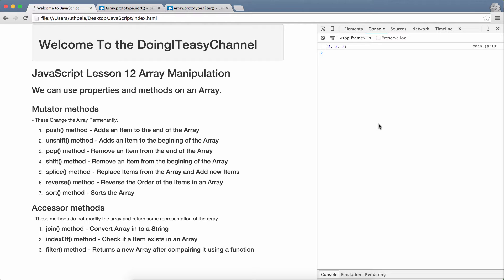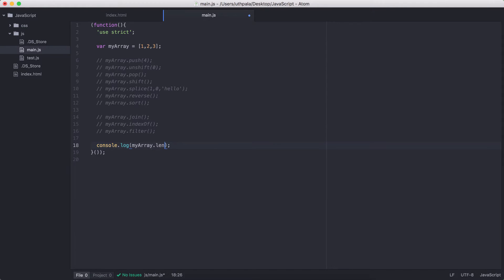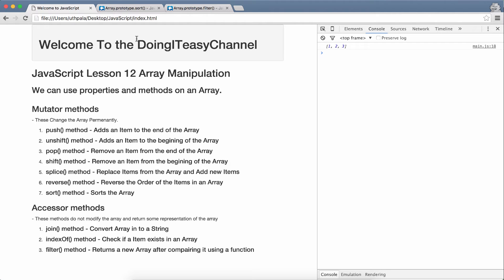We can use properties and methods on arrays. The one property that we will use in arrays are the length property. Just same as in the string manipulation lessons, we learned that the length property gives us the number of characters in a string. In array, it gives the number of items in array. So, I have created this simple array called myArray, which has three elements. So, if I console.log the length property of that array, we will get the value of 3. Yes, we get 3.